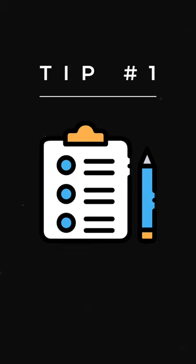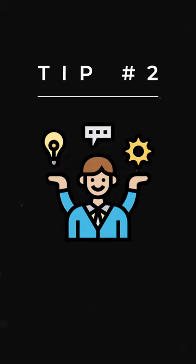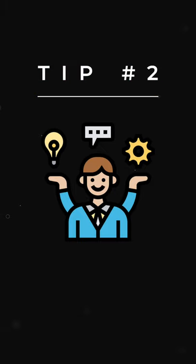Tip number two: stop multitasking. Multitasking is simply a myth. Do not fall into this trap. Timothy Wilson, a professor of psychology at the University of Virginia, estimates